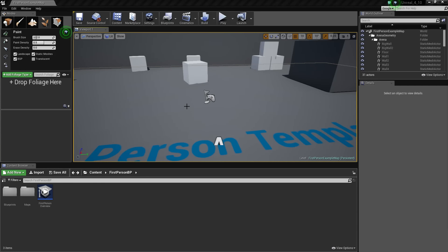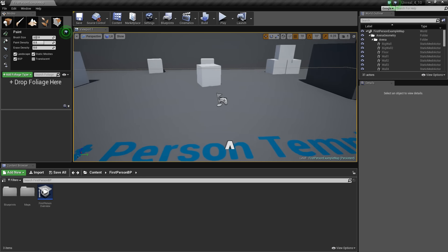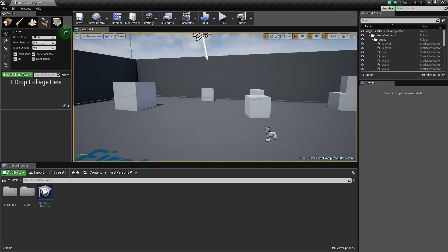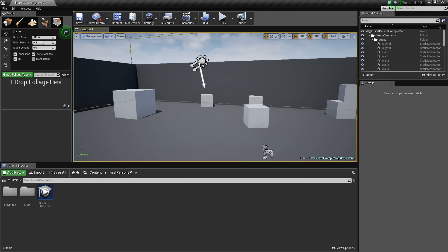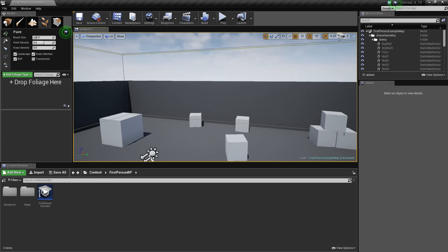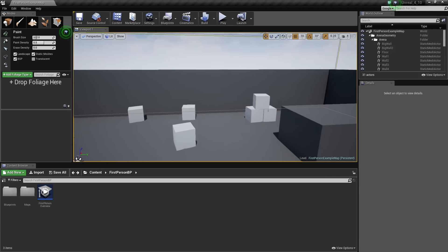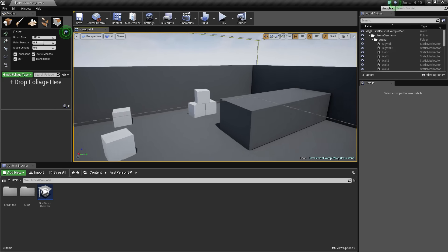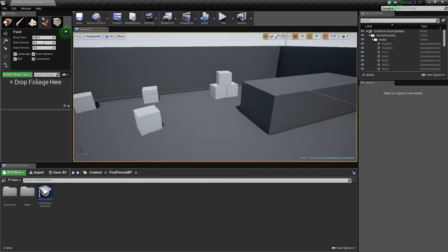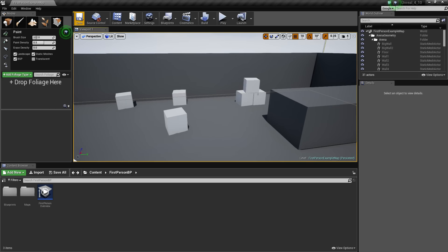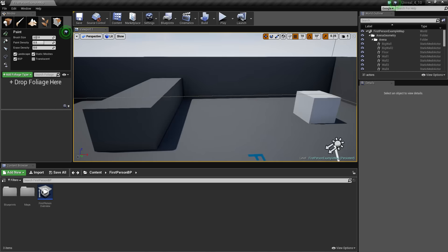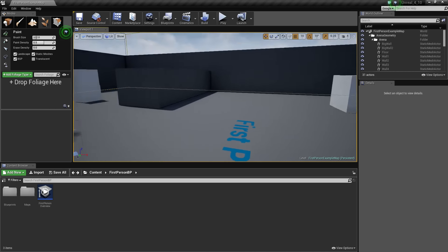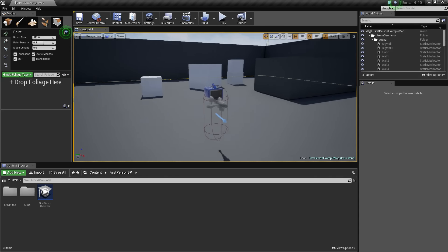Hey everybody, this is Unreal Engine 4.10.0 Preview 1, just released today, and I have just started a first-person shooter template.